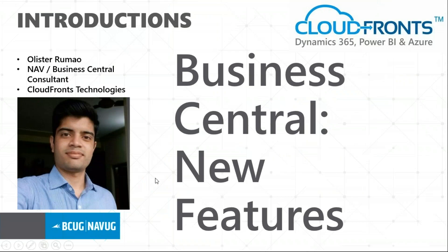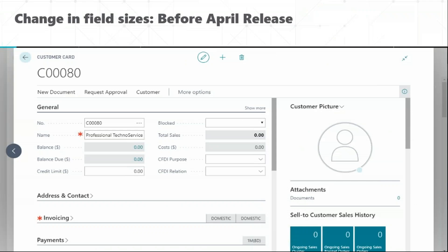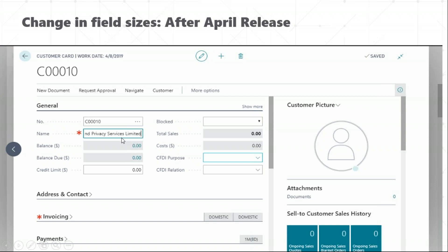I'm a Business Central Techno-Functional Consultant at CloudFronts Technologies. So the first important feature is the field size for Masters in Business Central. It was released earlier with field sizes of 50 characters. Now in the April release, the size of characters has been changed to 100 characters. As you can see in this name box, I can now put more information into the system.